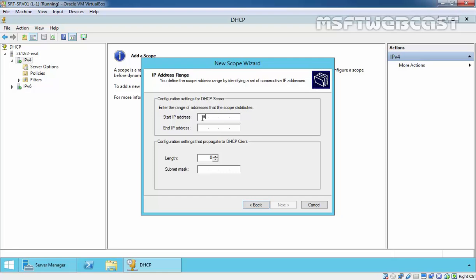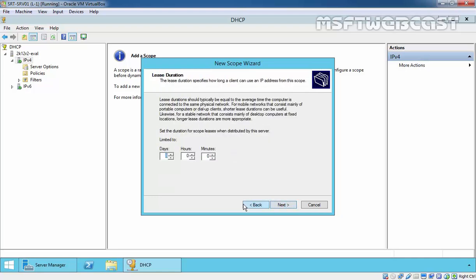Specify the range of the scope: 192.168.10.20 to 192.168.10.254. The subnet length will be 24 and subnet mask will be 255.255.255.0. So this scope will assign IP addresses from 20 to 254. Click on next to continue.